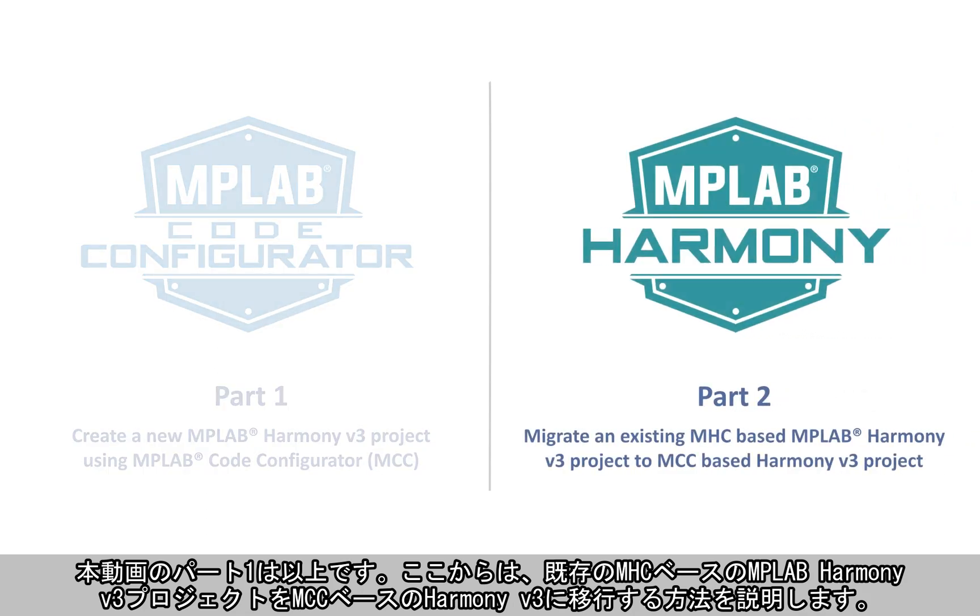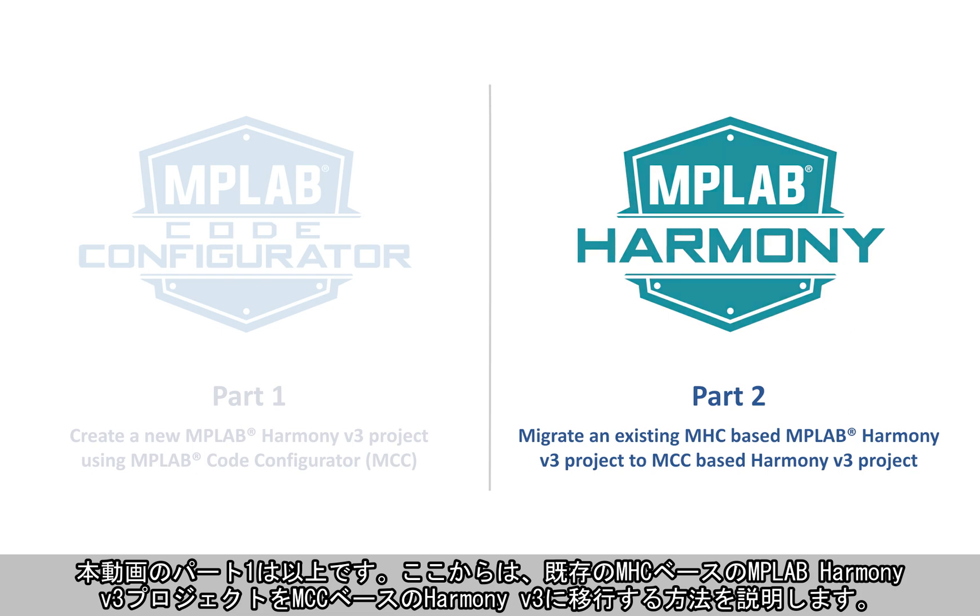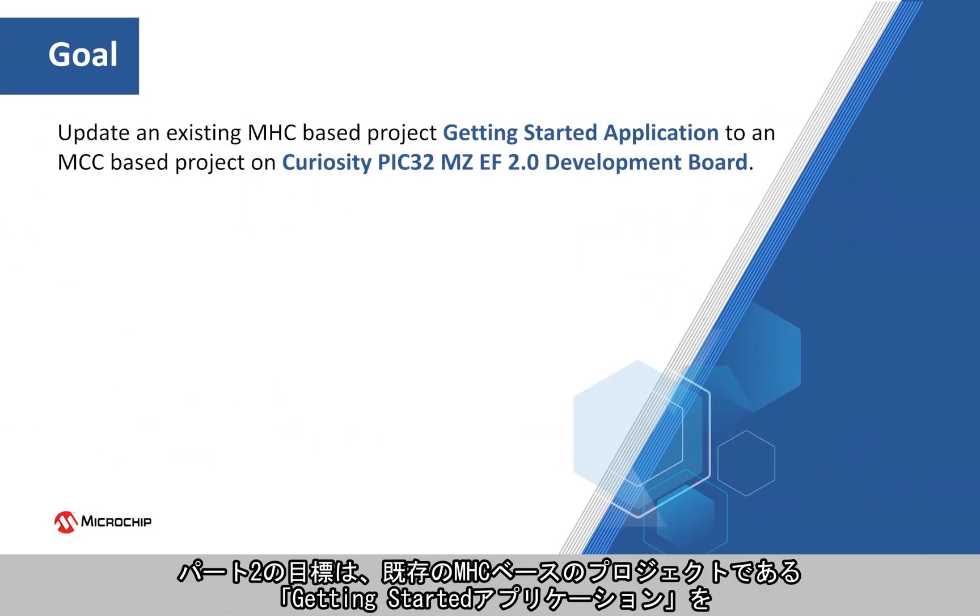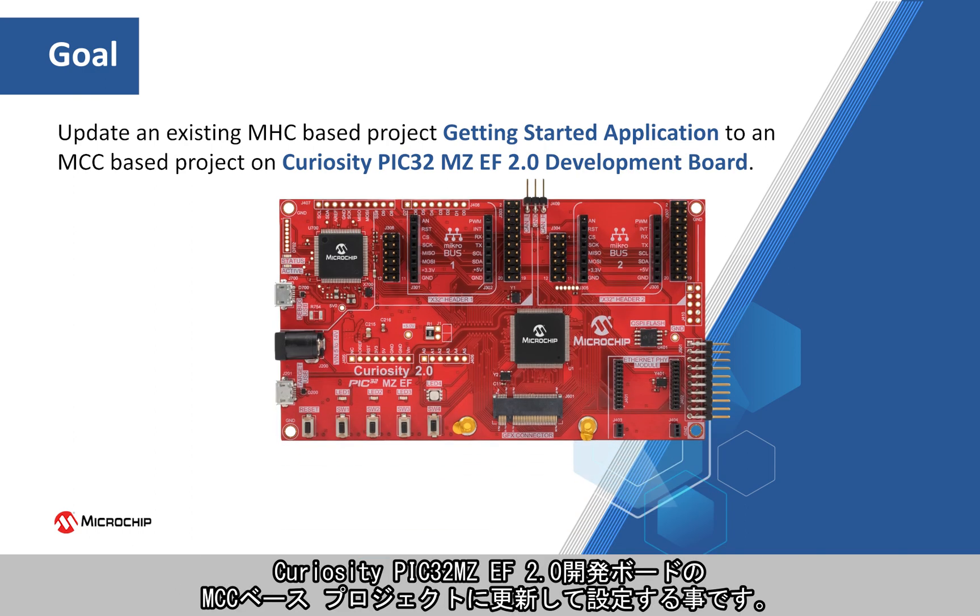Now let's demonstrate how to migrate an existing MHC-based MPLAB Harmony V3 project to an MCC-based Harmony V3 project. Our goal is to update and configure an existing MHC-based project, Getting Started application, to an MCC-based project on the Curiosity PIC32 MZEF 2.0 Development Board.